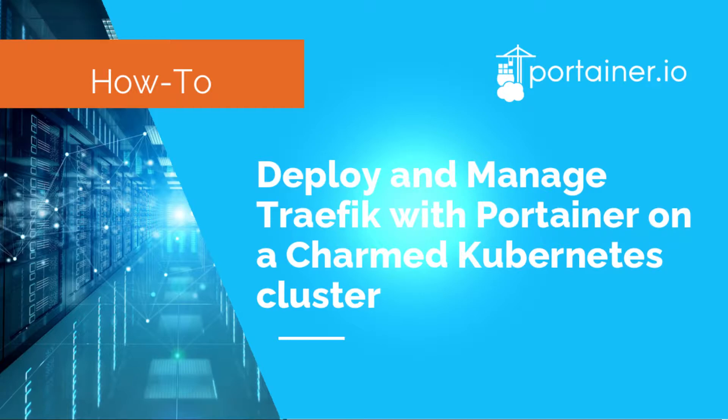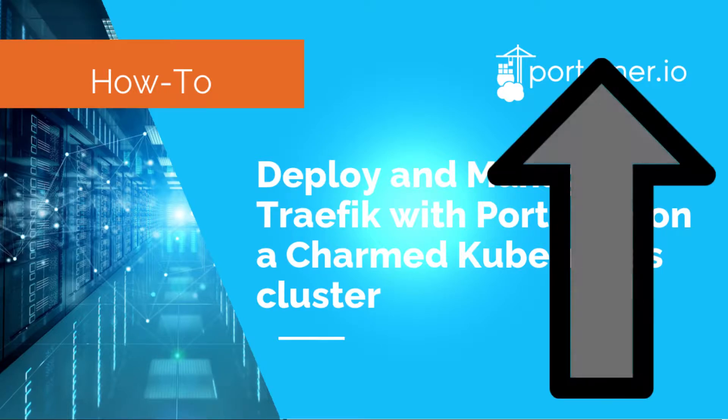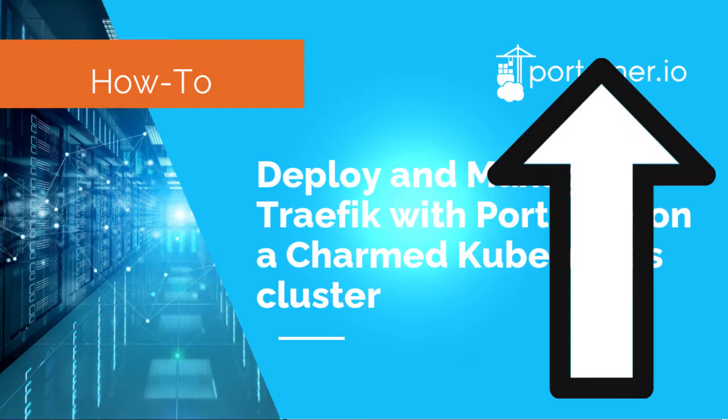We have a video on how to deploy Portainer on a Charmed Kubernetes cluster that you can watch here, and that I highly recommend as it is a prerequisite for this tutorial.